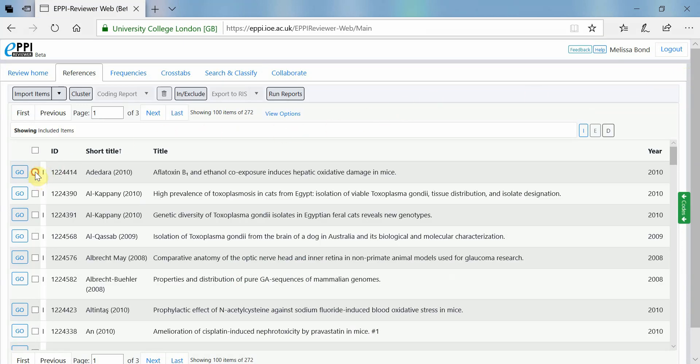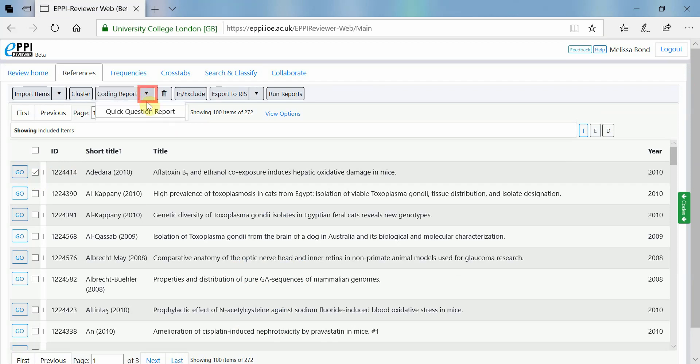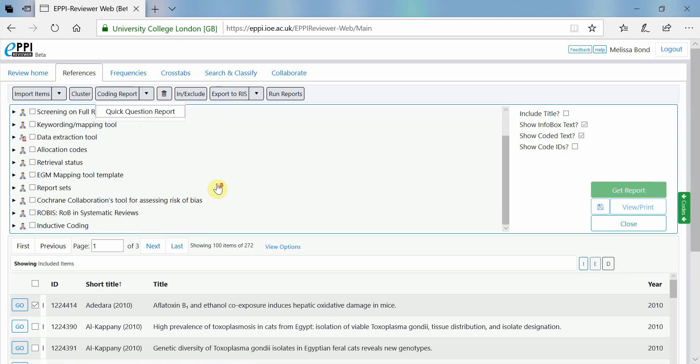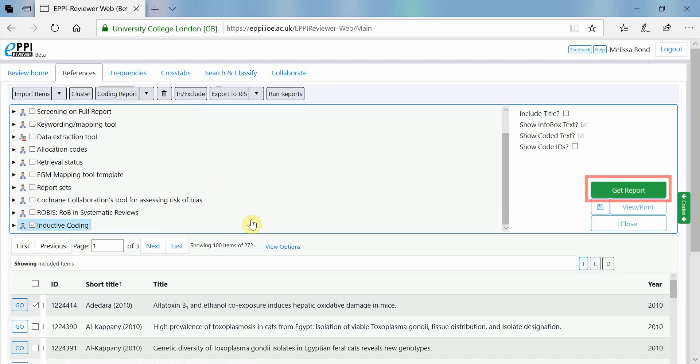Simply go back to the References tab, select the items you want included in the report, click on the black arrow next to Coding Report and then click on Quick Question Report. Choose the coding tool that you used for inductive coding and click on Get Report.